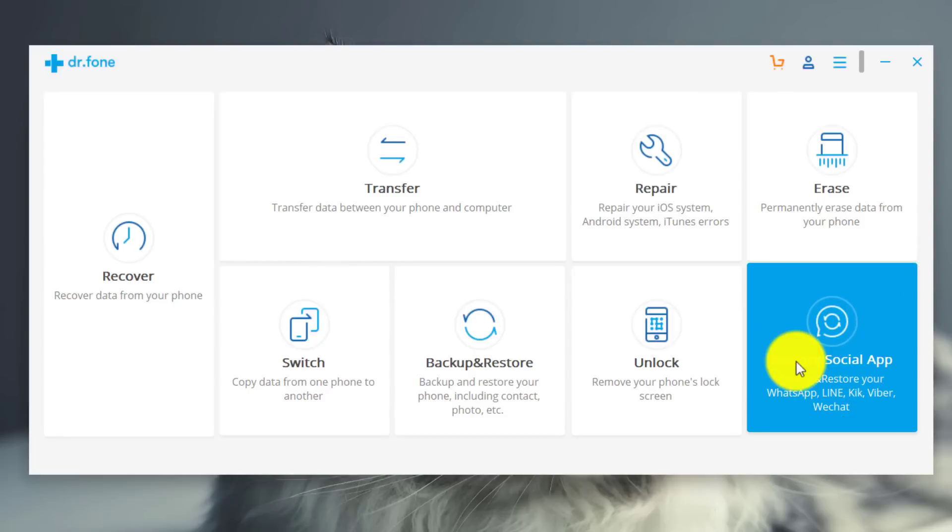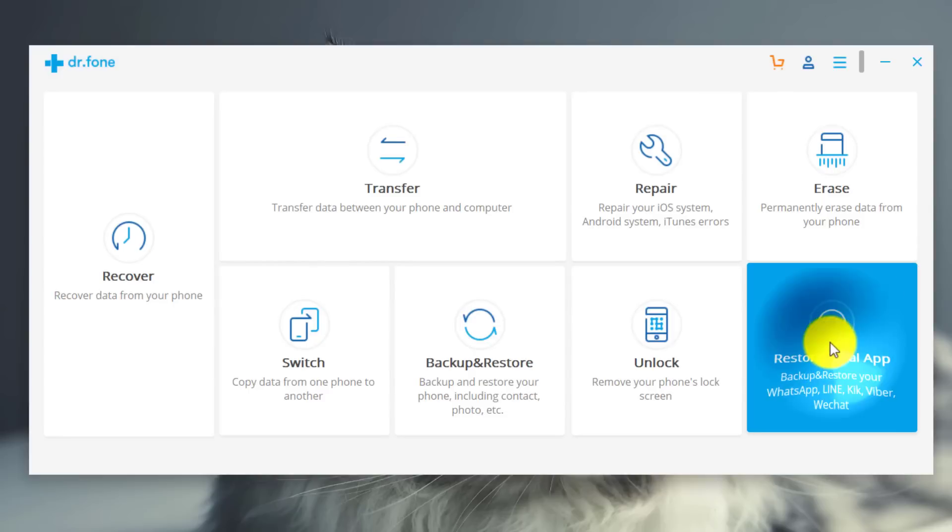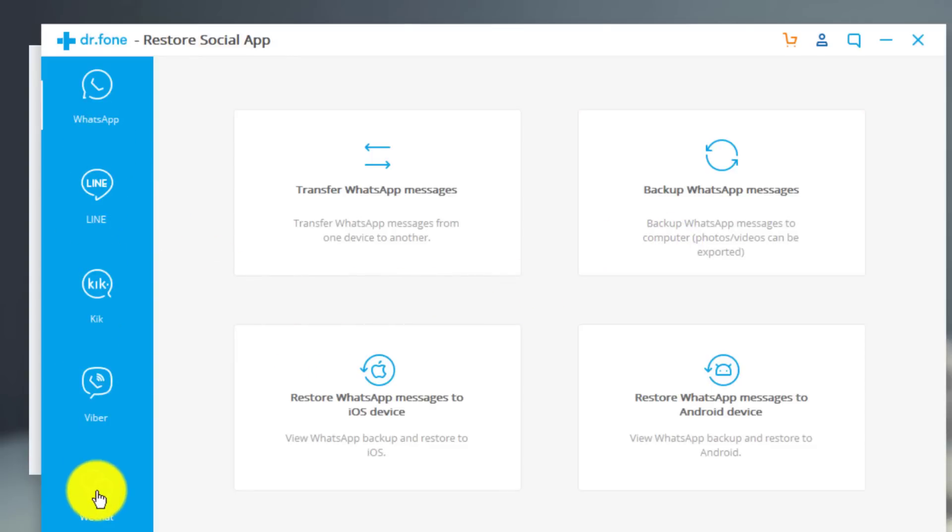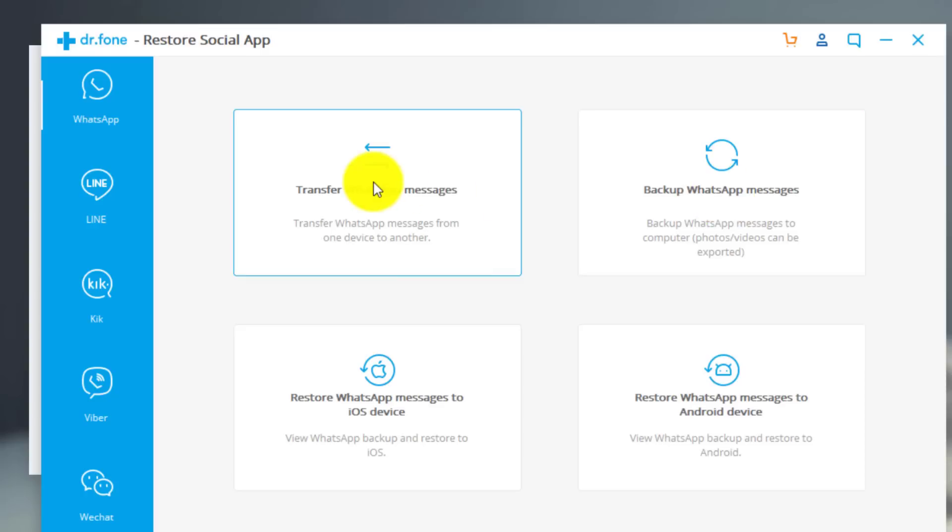And one of my favorite features of the software is restore social app. With this feature you can manage all your social media apps. You can also backup and restore your WhatsApp messages to your computer. You can also transfer WhatsApp messages from one phone to another. Like if you are transferring WhatsApp messages from iPhone to Android or Android to iPhone, you can do so by choosing this option.